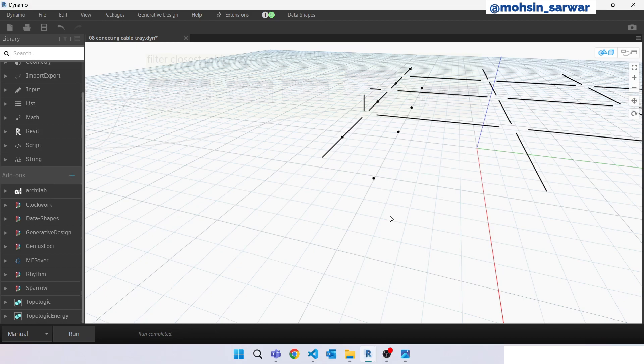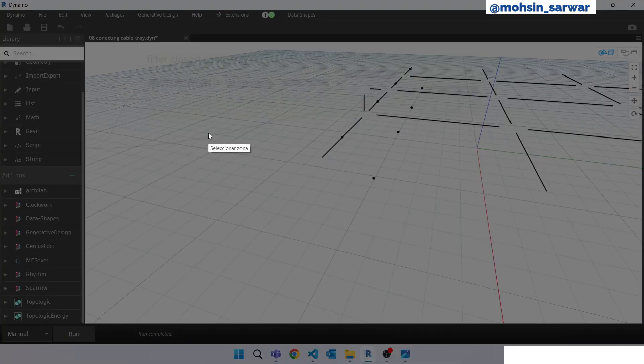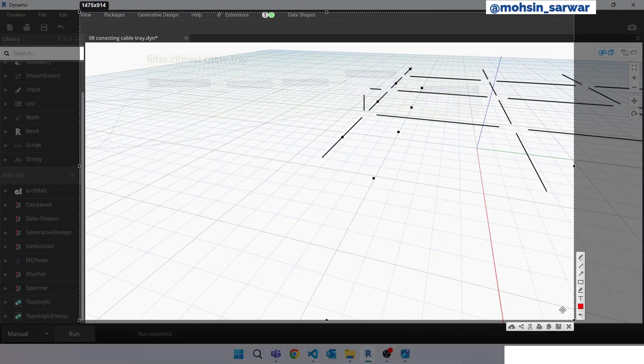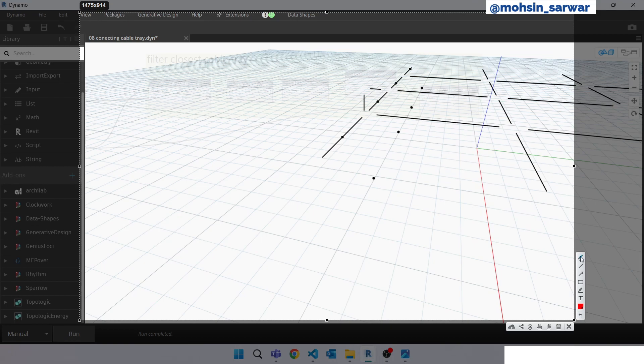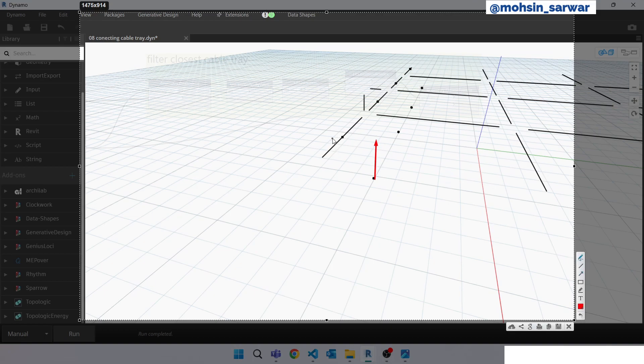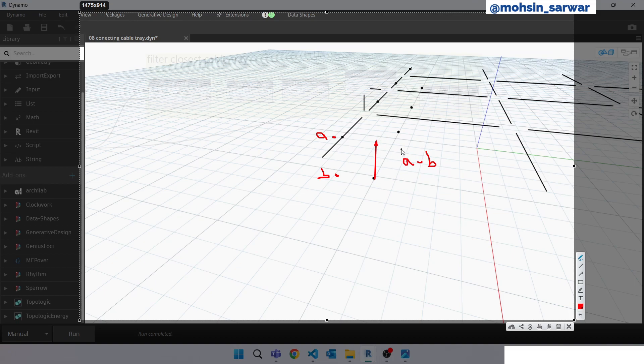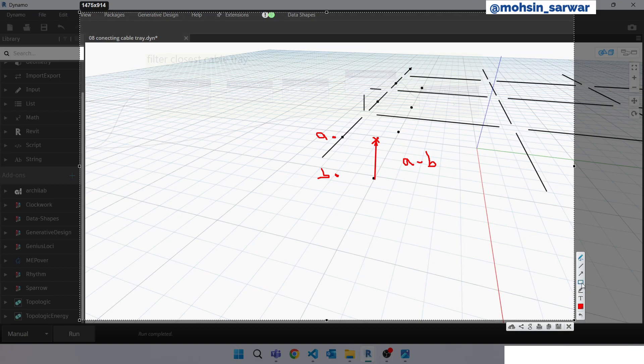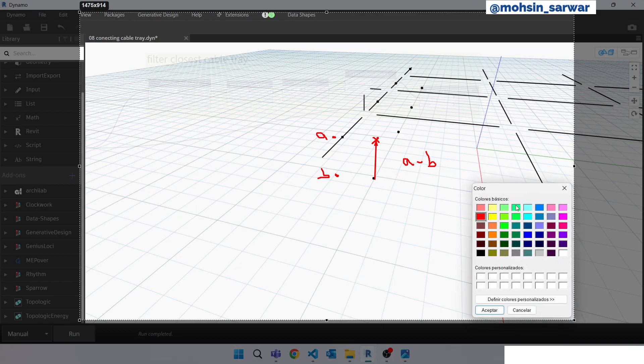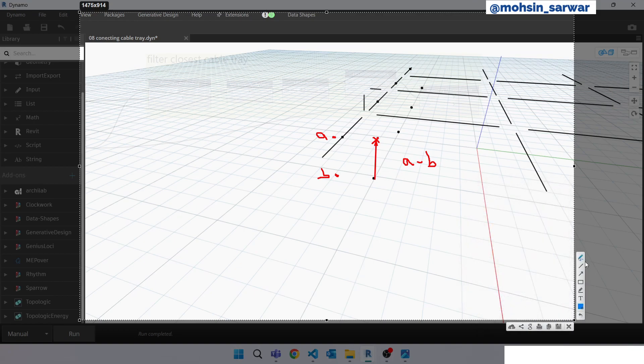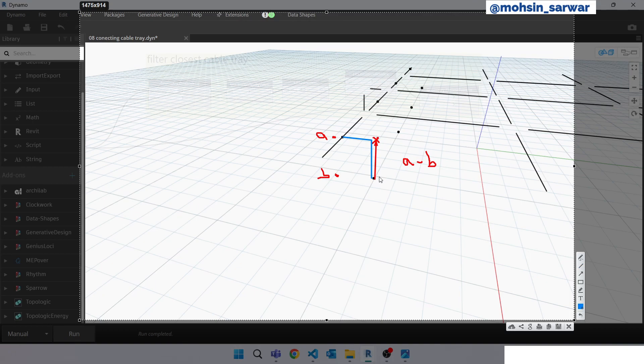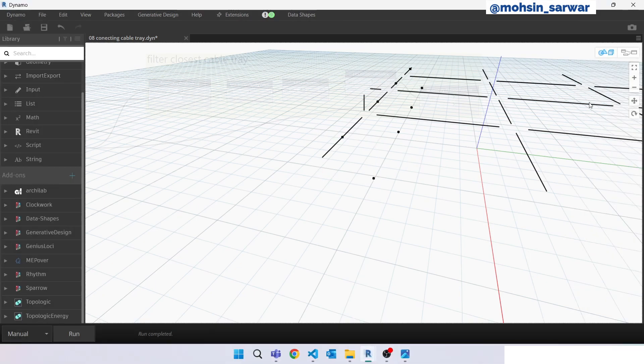Let me show you what we are going to follow. We are going to translate this point in Z direction. How much we need to move it, so we can calculate it using Z value of this point and Z value of this point. Suppose this is A and this is B, so the distance is A minus B, so we need to move this point in Z direction this much. So once we have found this point, we can create these two lines, which is the path. So go back to Dynamo.